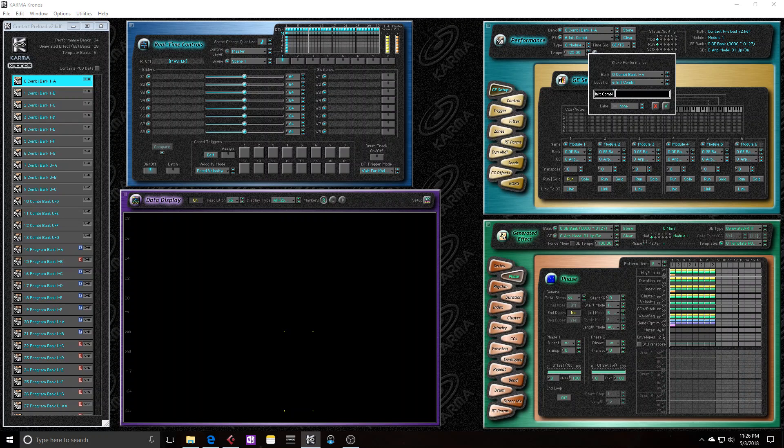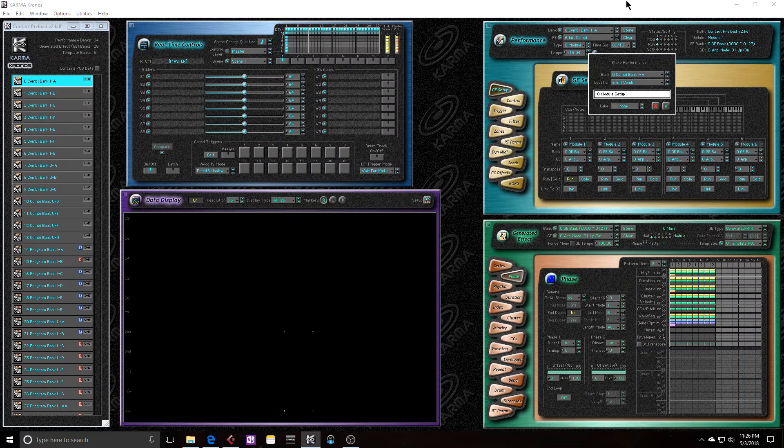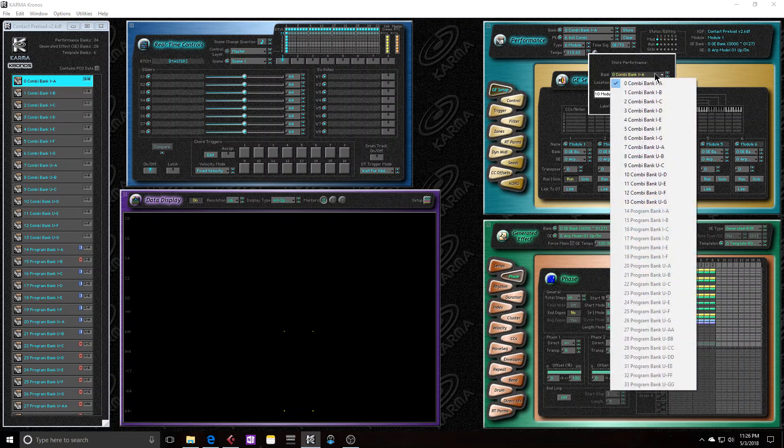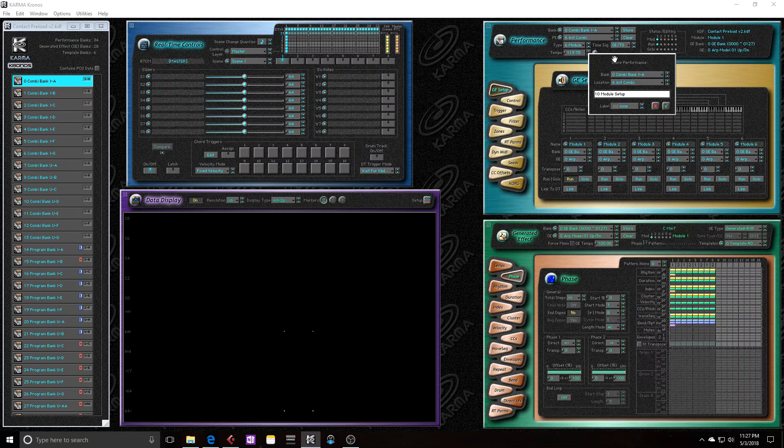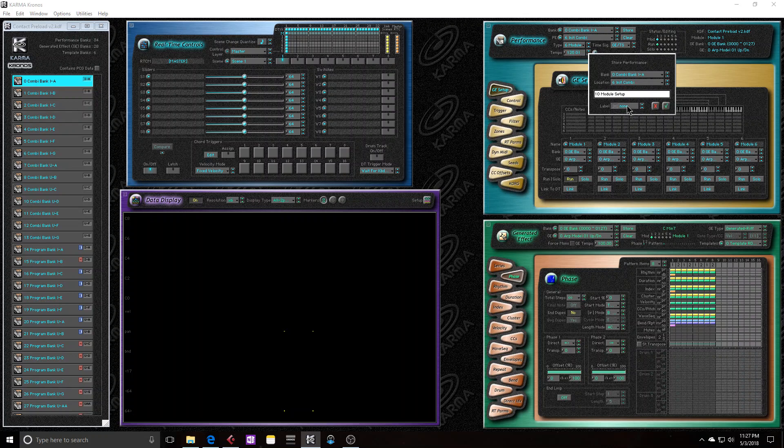And I'll just rename this because this little convenient dialogue pops up. I'll just call it 10 module setup, which is what I had it named before. And then I can choose where I want it saved. It works the same way as these drop down menus here.